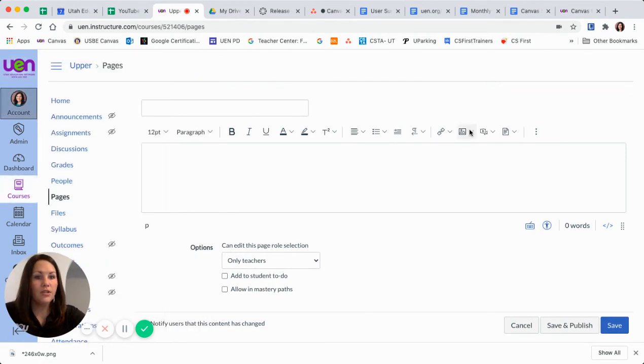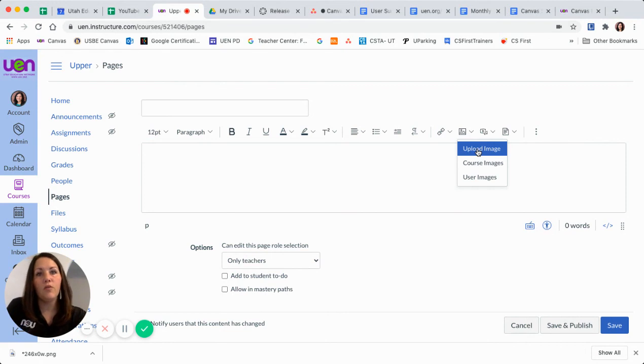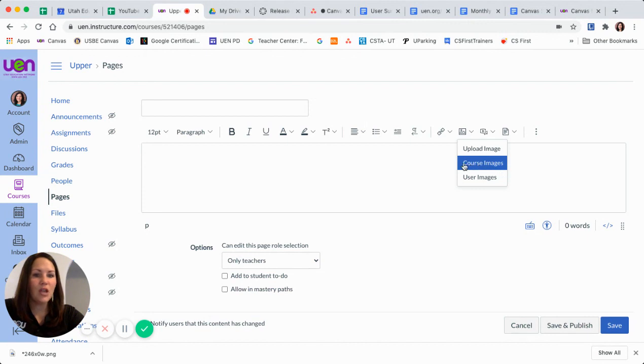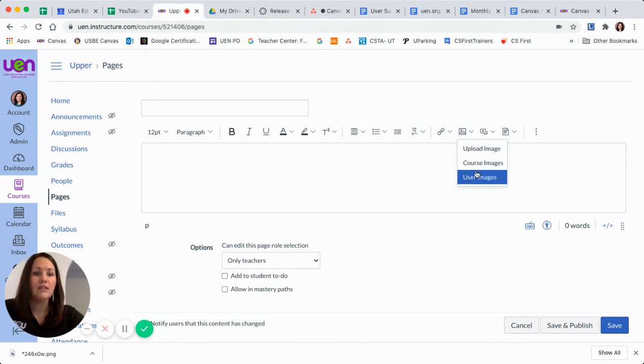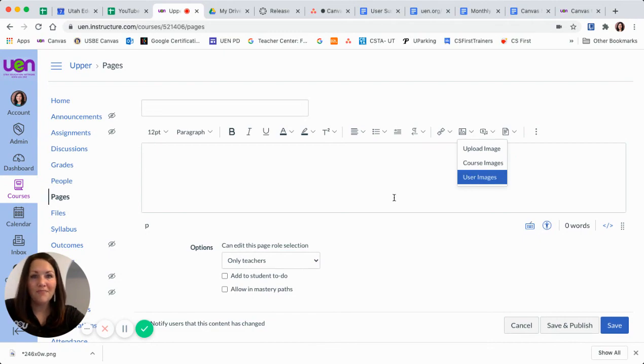So here again, upload image would be if you're wanting to upload a brand new image that you've never put in the course. If you have some images already loaded into the course in files, or to your user account, you can access them from there.